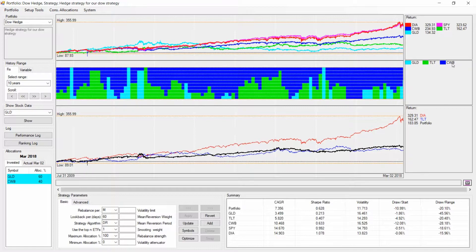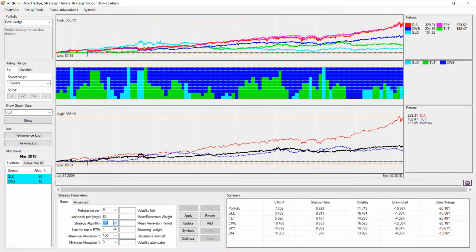After going back and including convertibles, you can see this looks much nicer. The strategy now has the ability to pick from gold, TNT, and convertibles. Looking at overall performance, the strategy has a positive return — which we might not really require from a hedge strategy — with a volatility of 11% and a drawdown of 20%, which is relatively high for what we want as a hedge. On the next step, let's look at the parameters: we stick to monthly rebalancing, look at look-back and volatility attenuator to optimize, and for the strategy algorithm we'll stick to SR.